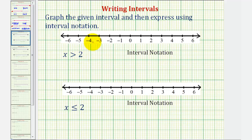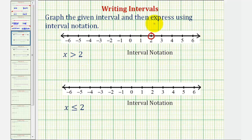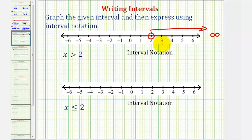For our first example, the inequality is x is greater than positive two. Notice how it does not say x is equal to positive two, just greater than. Therefore, we have an open point on positive two to indicate that two is not in the interval. And then we have an arrow to the right where values get greater than positive two. As we move to the right, we would approach positive infinity.